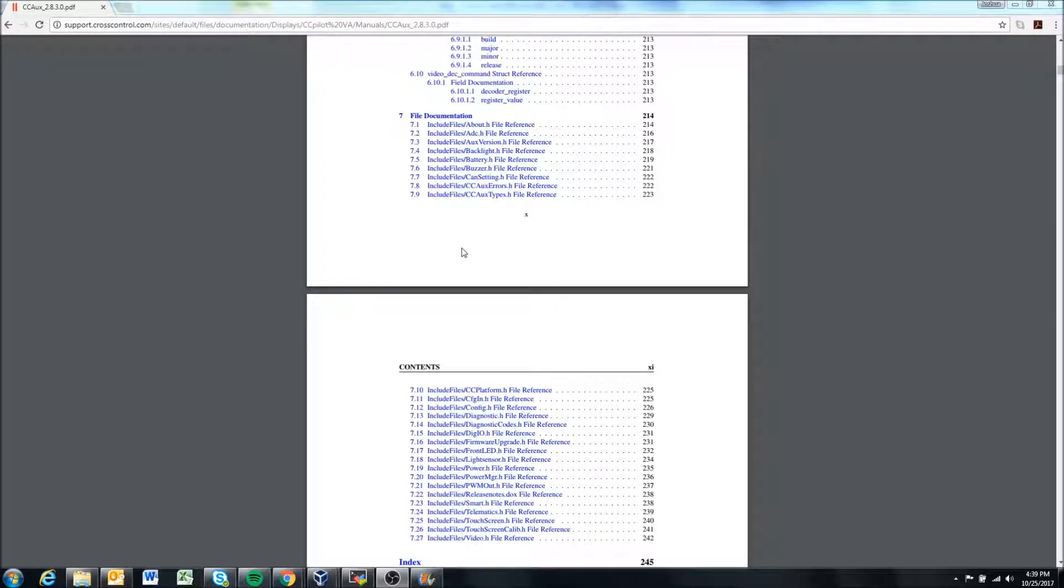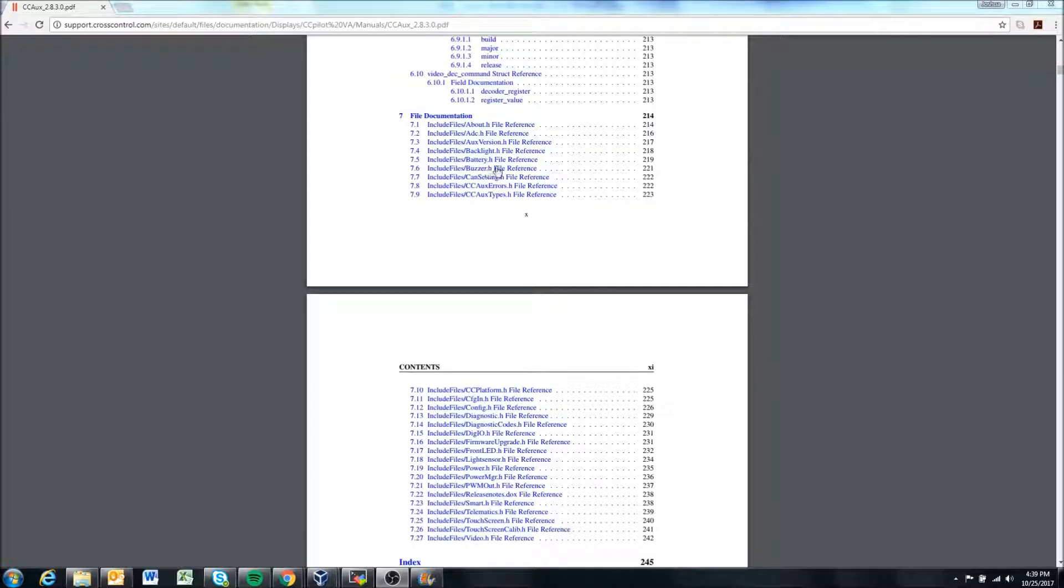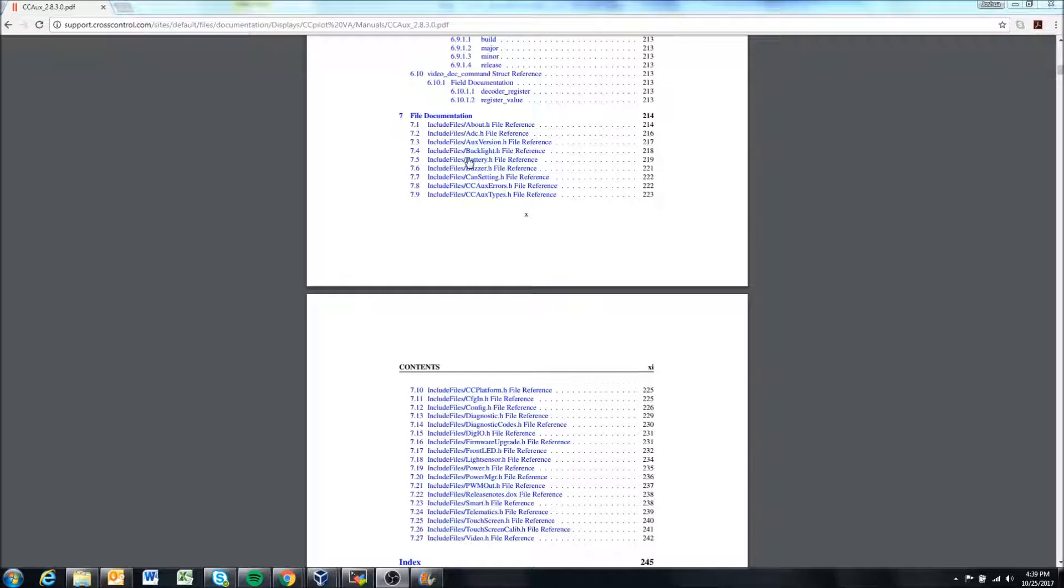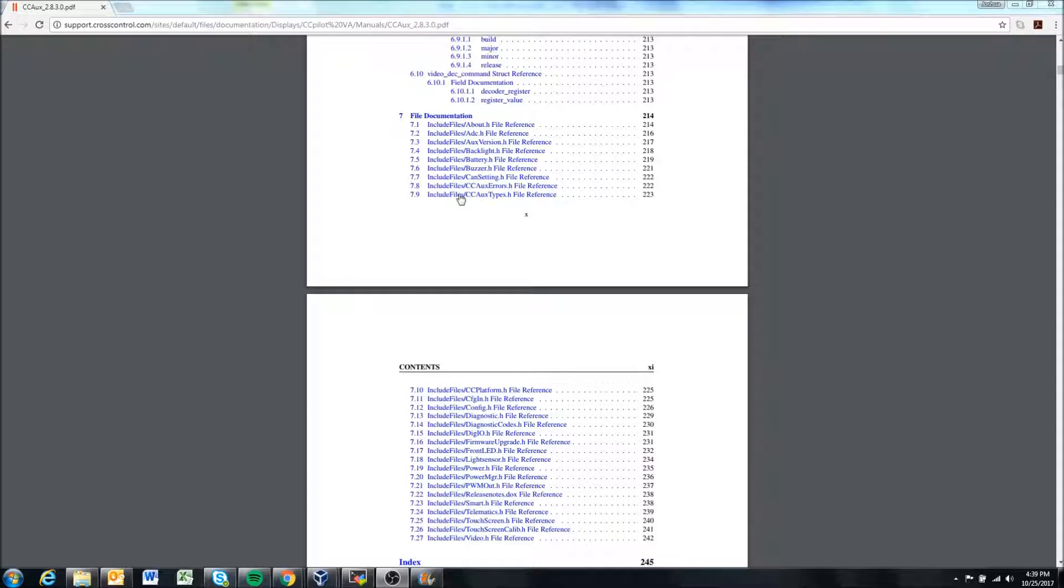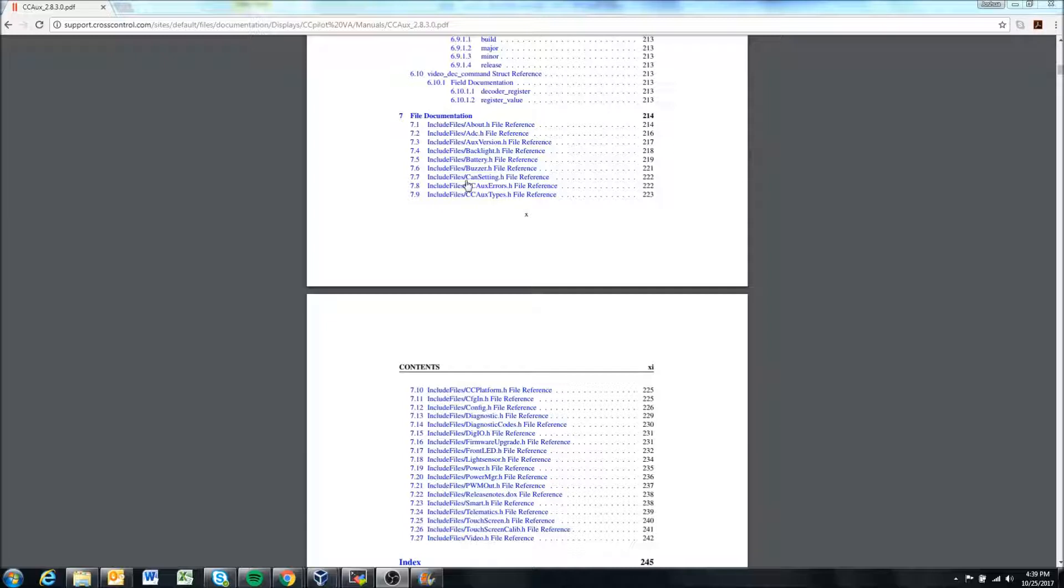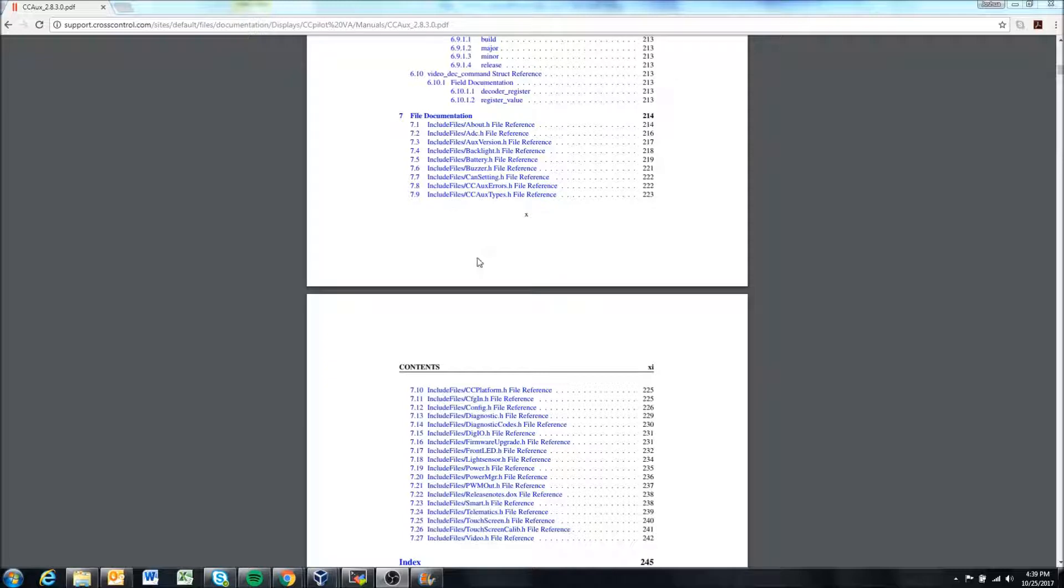I will end the video here. In the next video we'll look at how to actually use some of these header files within Qt and in the virtual machine. I'll also point out in the virtual machine and on the display where these files are located. So tune in to the next video to dig a little deeper into ccaux. Thanks for watching.